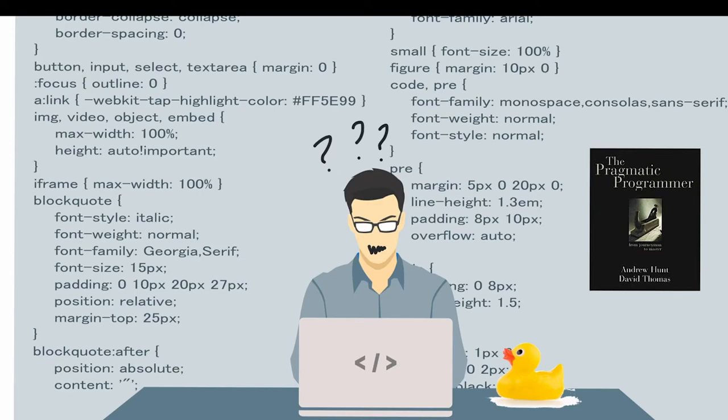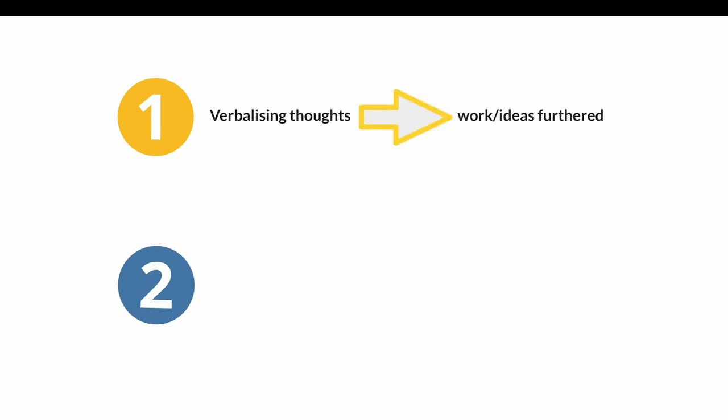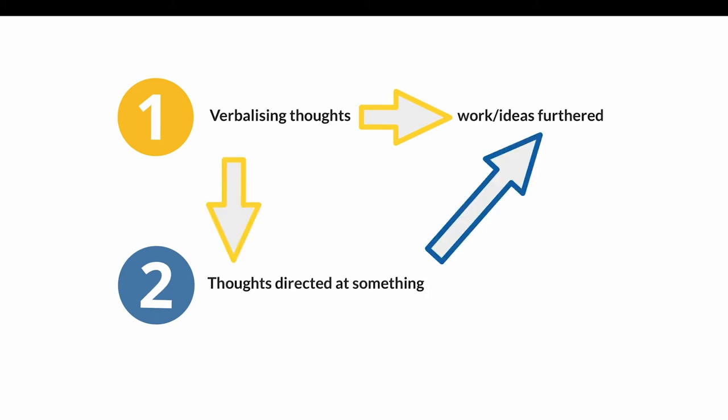So why is this interesting for us? Well, there are two important points we can take from this so-called rubber ducking. Firstly, that verbalizing, expressing one's thoughts, is a super productive way of furthering work and ideas.